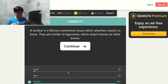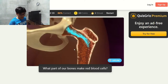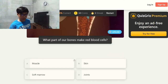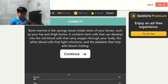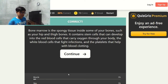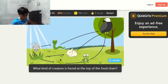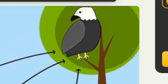What attaches muscles to bones? Tendons. A tendon is a fibrous connective tissue that attaches muscle to bone, similar to ligaments which attach bones to other bones. What part of our bones makes red blood cells? Bone marrow. Bone marrow is the spongy tissue inside some of your bones, such as your hip and thigh bones, containing stem cells that develop into red blood cells, white blood cells, and platelets.